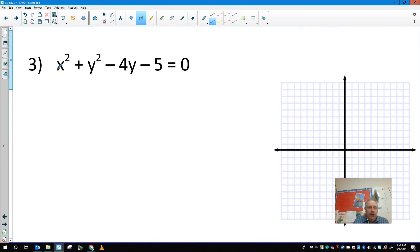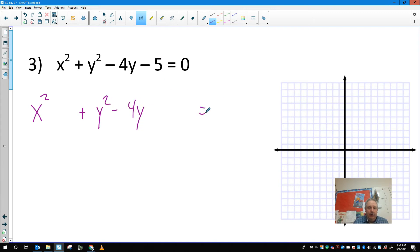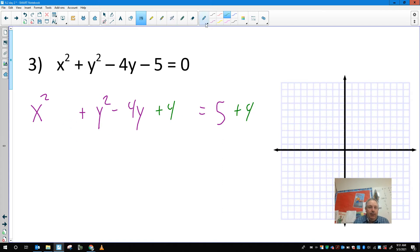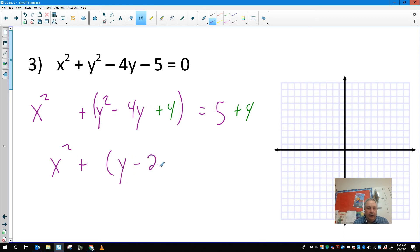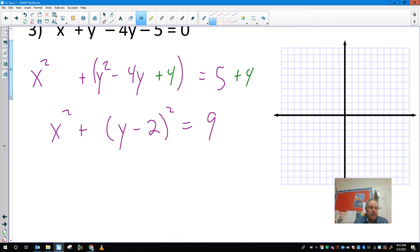Number three — when I look at this one, it doesn't have a middle term for x, so x squared plus nothing is already finished. Plus y squared minus 4y, and I'll move the constant over. Half of 4 is 2, 2 squared is 4, so I add 4 on both sides. This factors as x squared plus the quantity of y minus 2 squared equals 9. So my center is 0, 2 and my radius is 3.